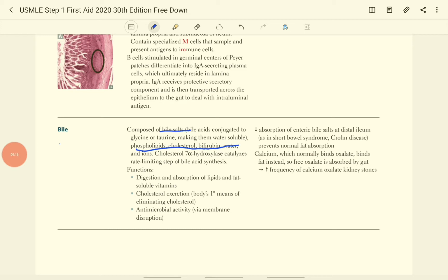The bile salt is formed by the conjugation of bile acid to the glycine or taurine which make it water soluble.